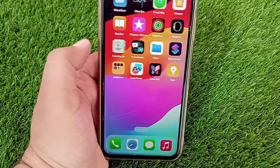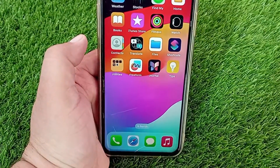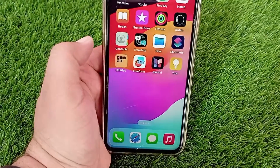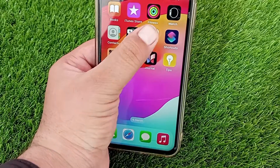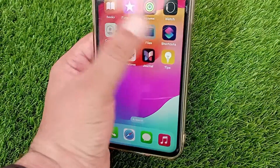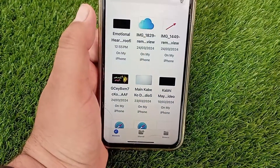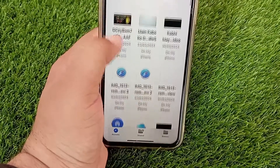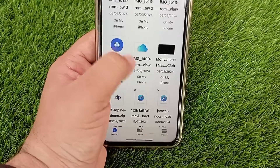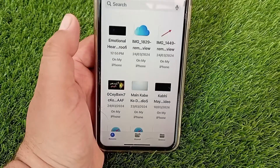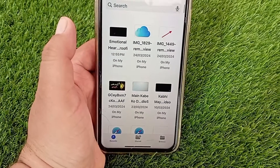How to move photos and videos from the Files app to iPhone gallery. Hello everyone, welcome back to the channel. Today you will learn how to move photos and videos from the Files app to the iPhone gallery.